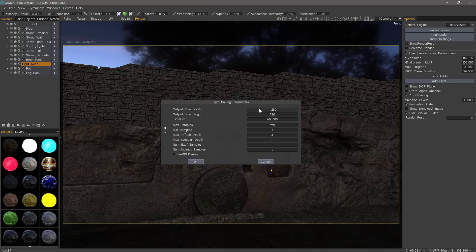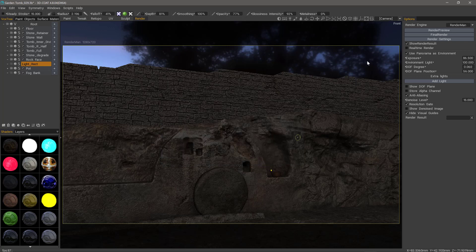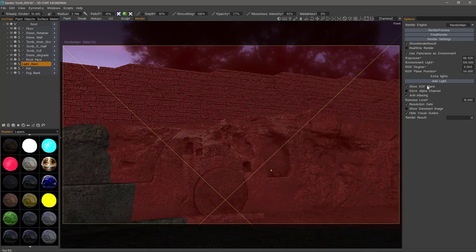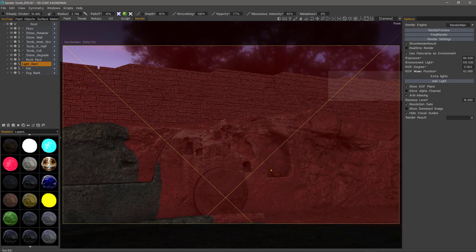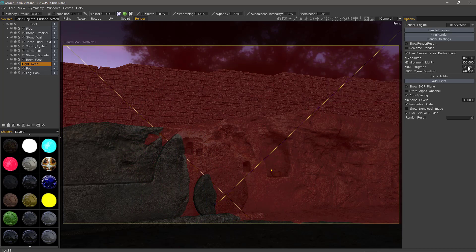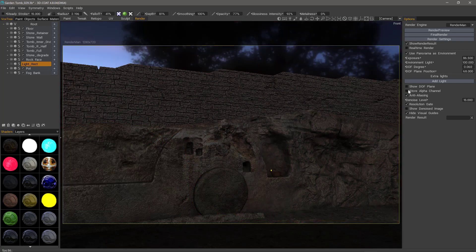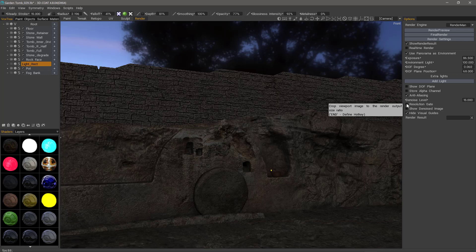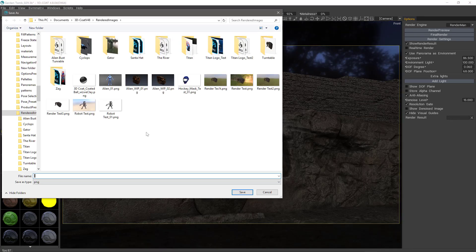Now if I go to the render settings, you'll see the default is at 1280 by 720. You can set the time limit here and change the different parameters for your sampling. You can also use GPU denoising. You may want to set your depth of field plane first by checking depth of field and then adjusting its location with this parameter. You also may want to adjust the depth of field degree. If you check store alpha channel, it's basically going to remove the background. You would adjust your denoising level if you're using denoising, and then your resolution gate. This is where you would point to the output for your renders.